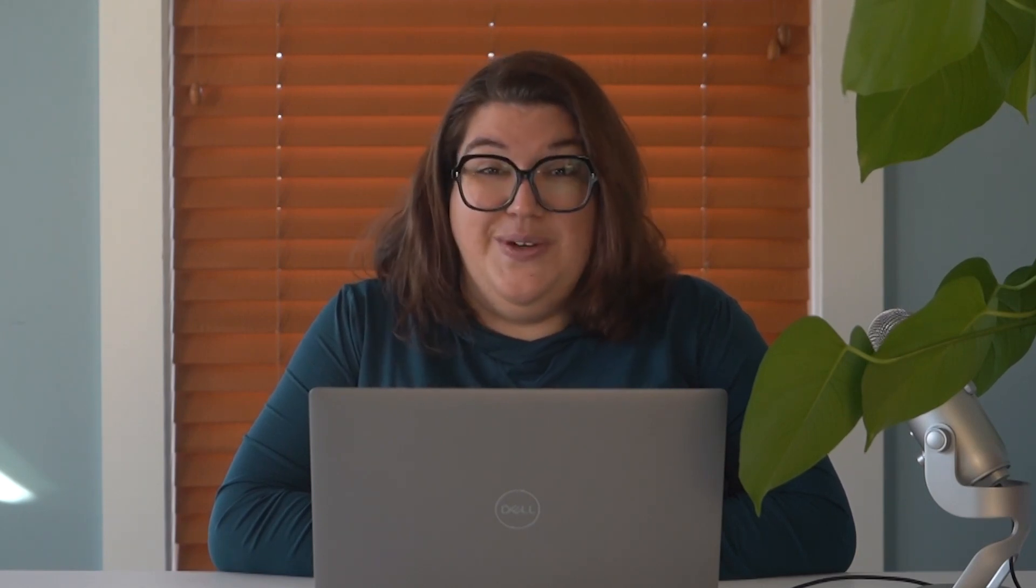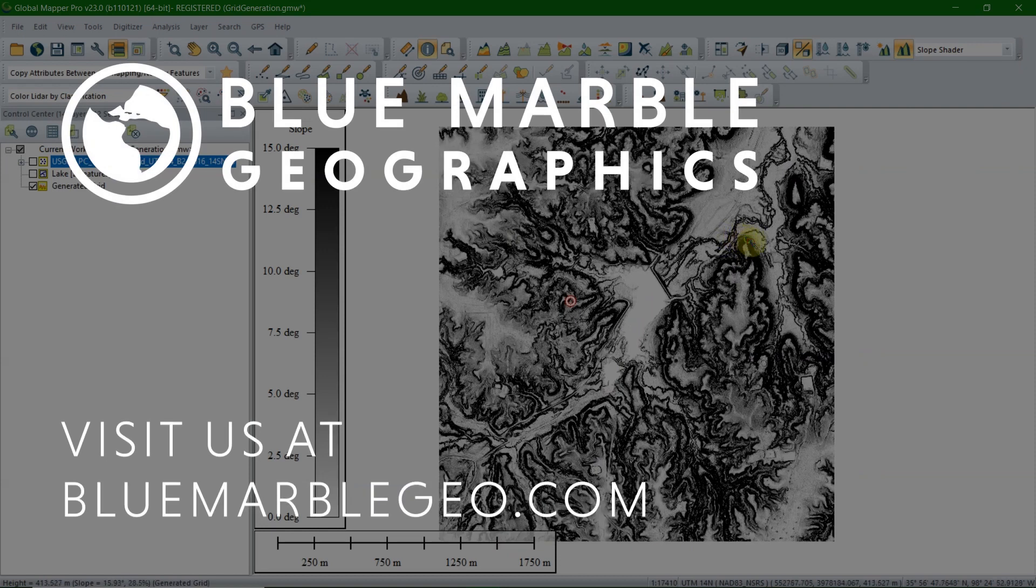Amanda, thank you so much for talking to us about that workflow. I think our audience will find it very informative. To learn more about Global Mapper and Global Mapper Pro, please visit bluemarblegeo.com today. And as always, thank you for joining us for Ask the Experts, and be sure to stay tuned for our next episode.